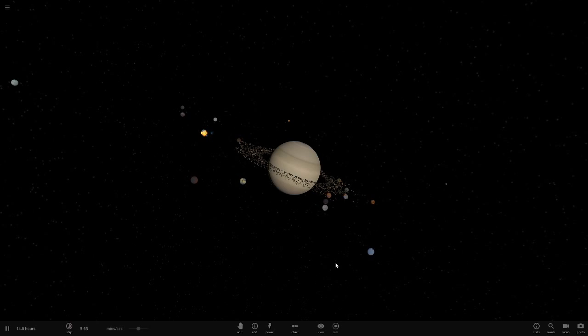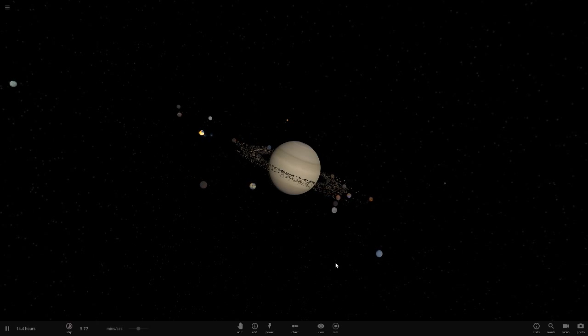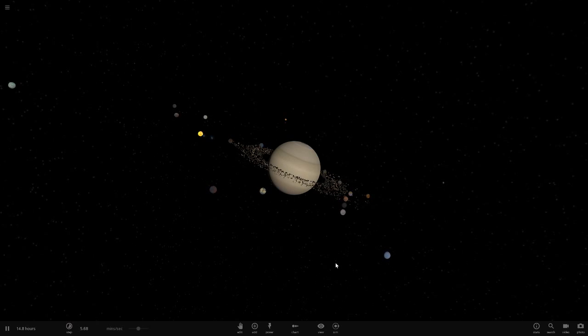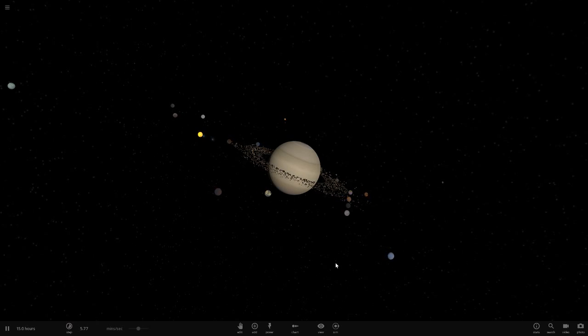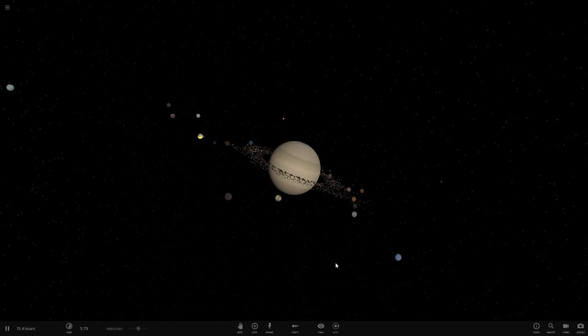I've done Ganymede larger than Jupiter, Titan larger than Saturn, and Triton larger than Neptune. So Uranus and Titania are the last two I can do. I've done Mars and Earth as well, and we could do Pluto's moon Charon. Should we do that? Tell me in the comments right now.